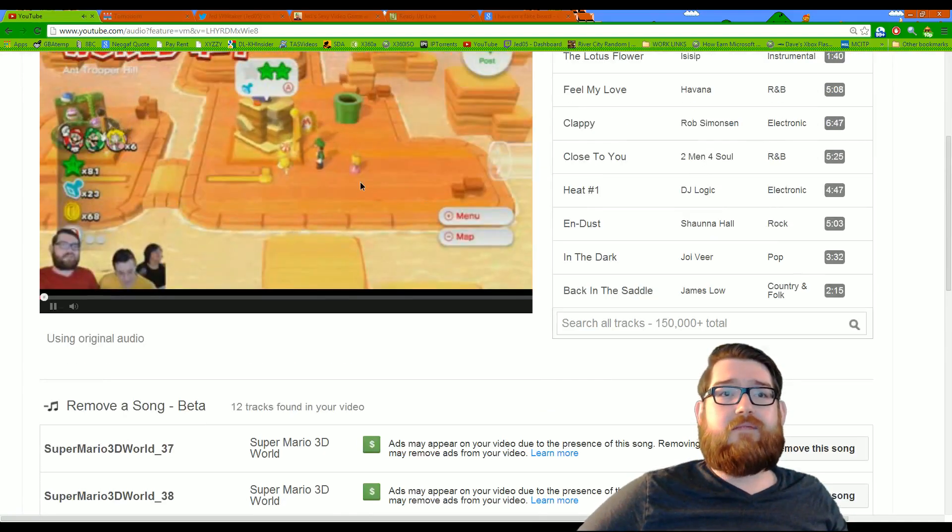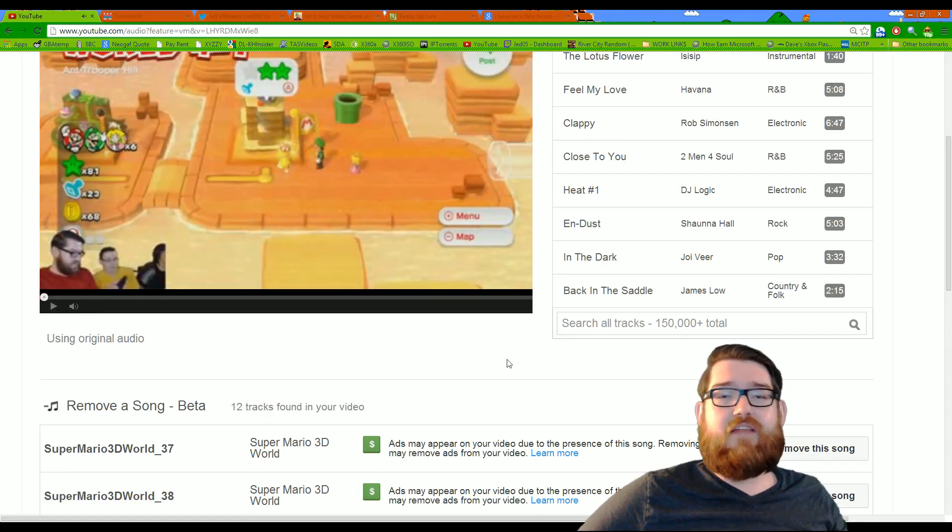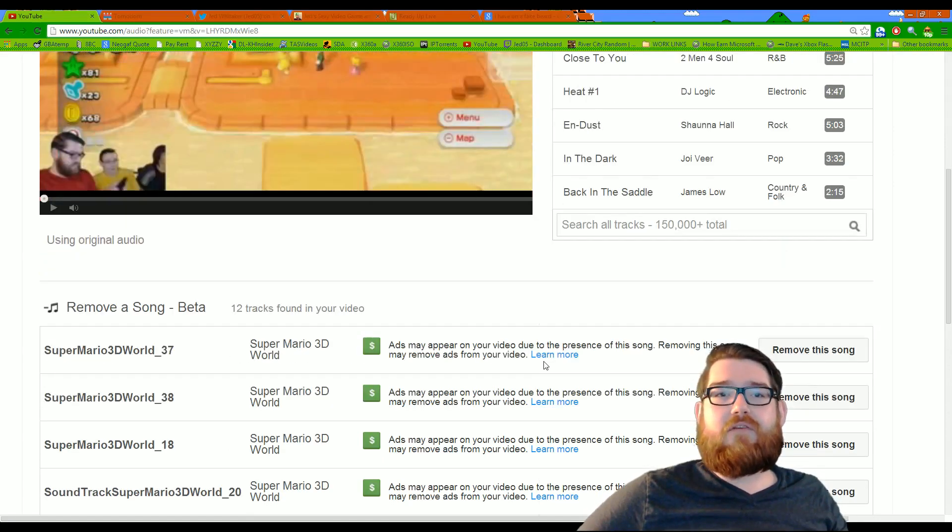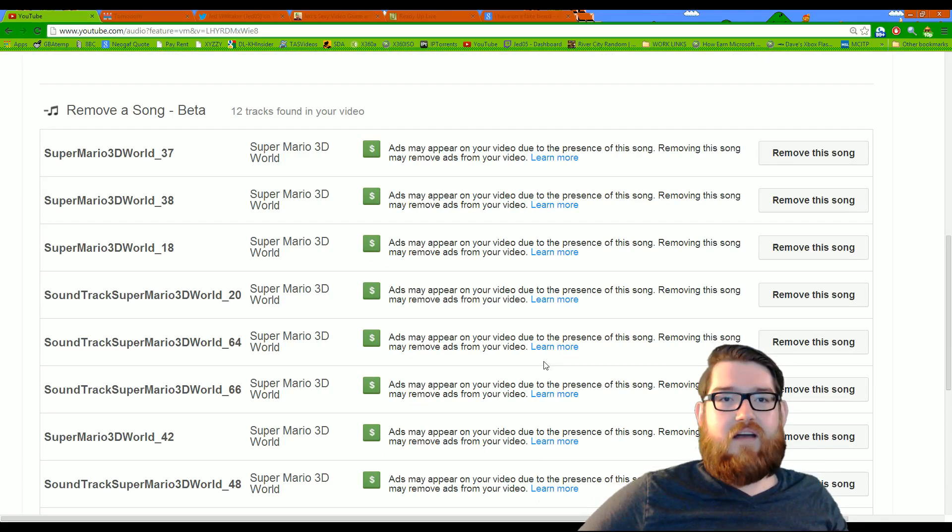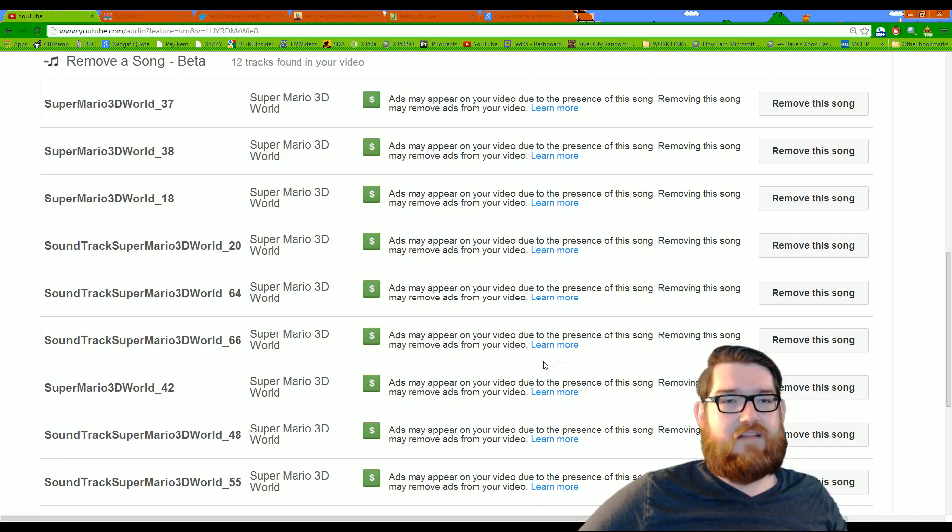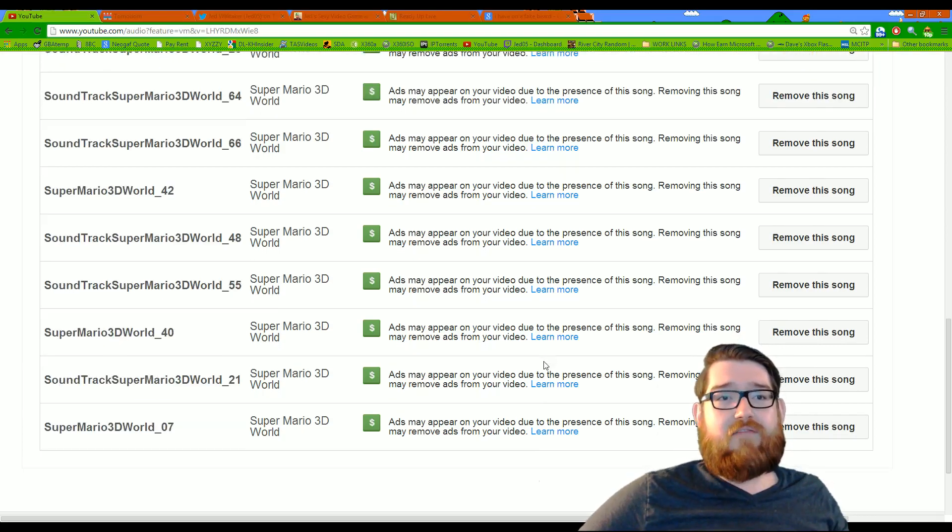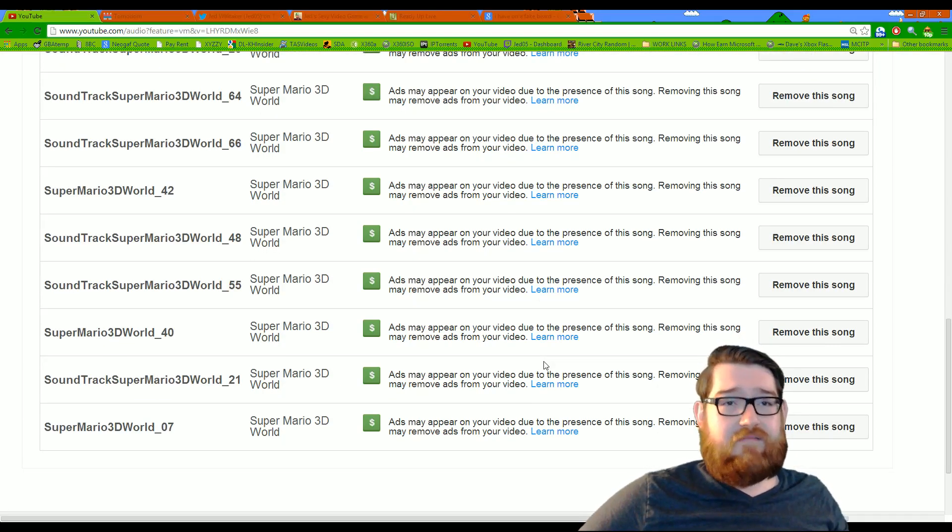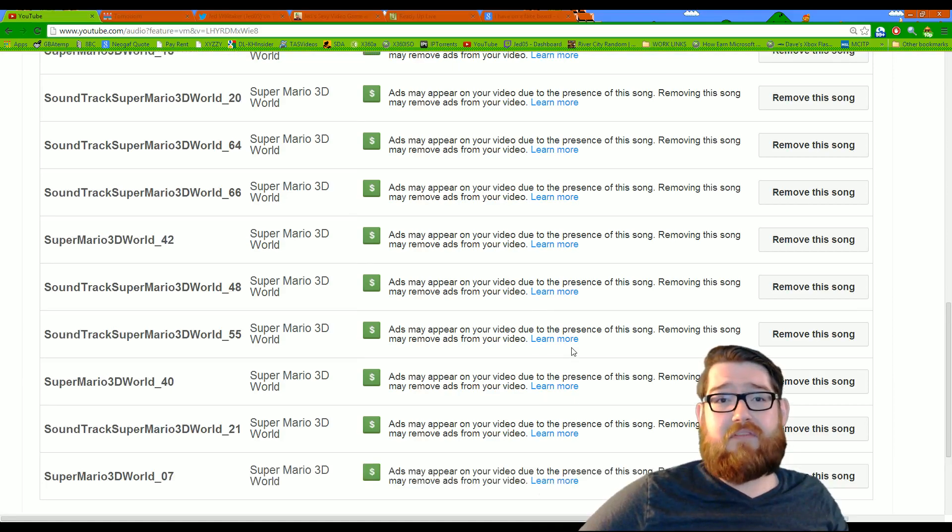So if you scroll down, pause that so you don't hear all that, if you scroll down you'll see the list of songs that are Content Claims, which as you can see, Nintendo claims every tiny sound of Super Mario 3D World imaginable.